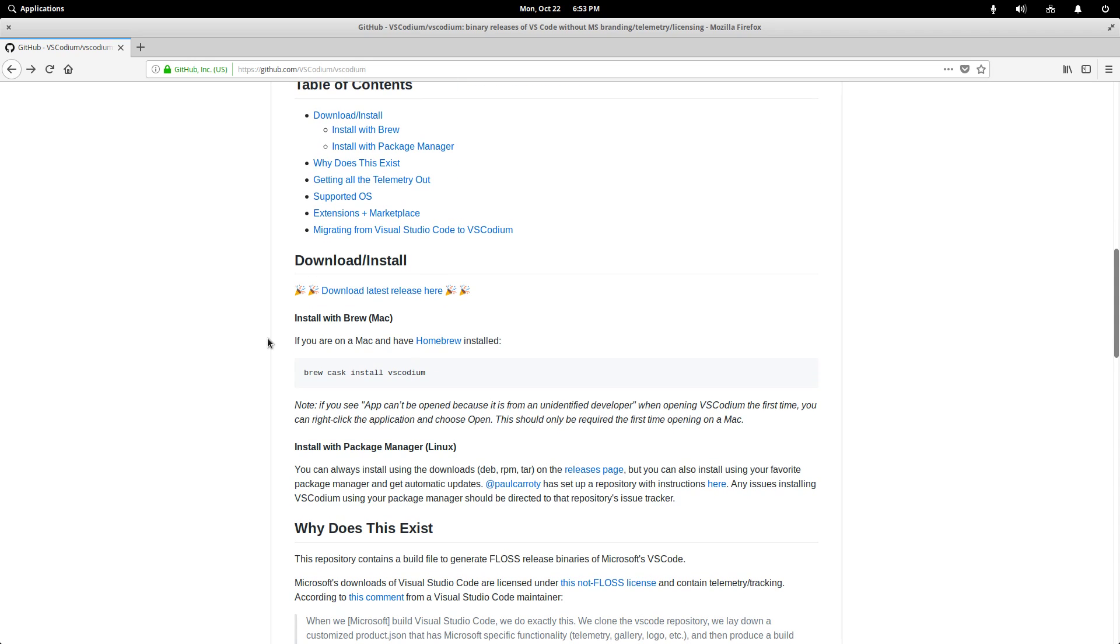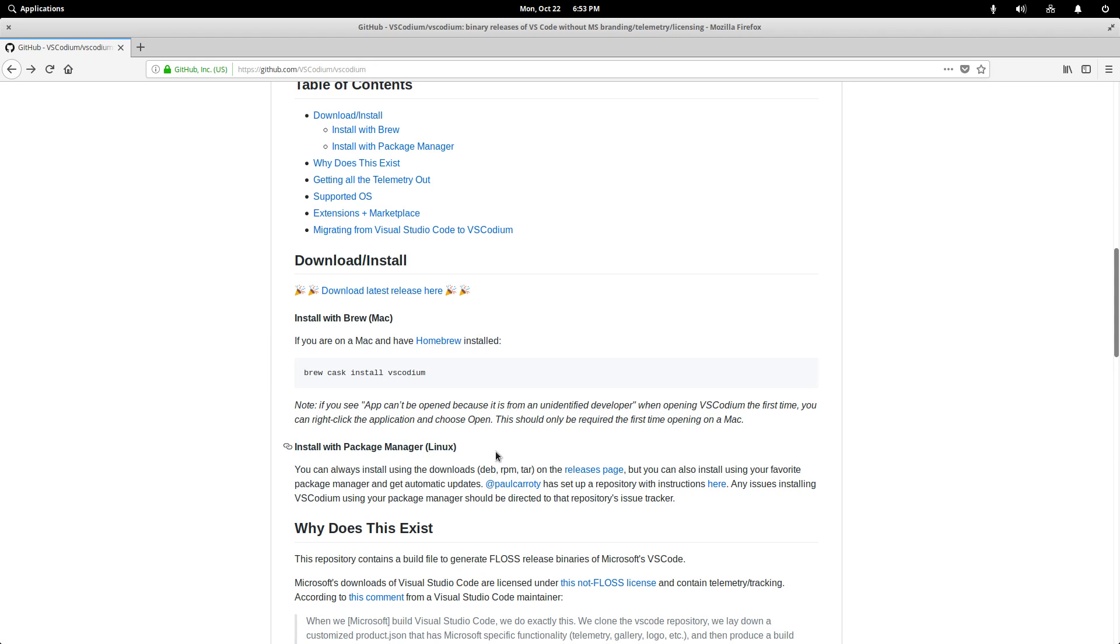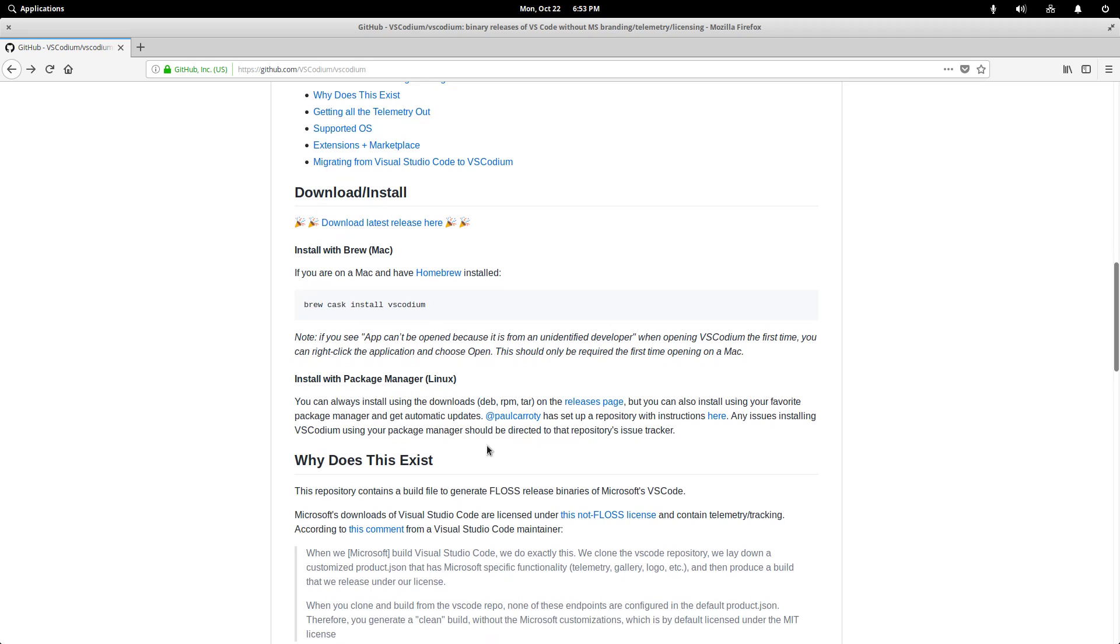And if we look here in this documentation, we can see that there's actually a section dedicated to this. And there's actually another repository, if we follow this link here,